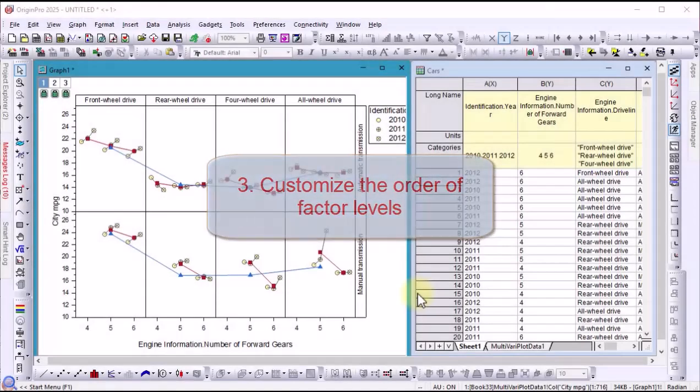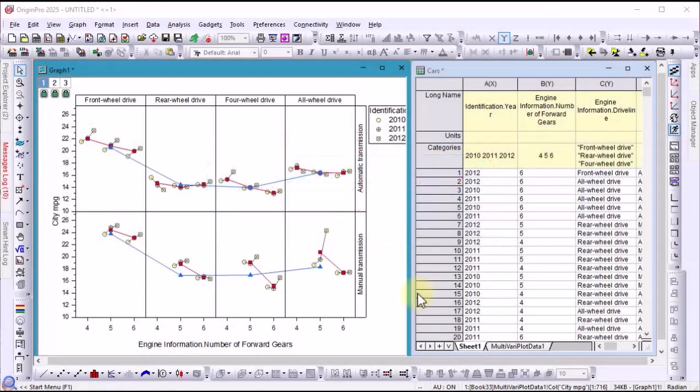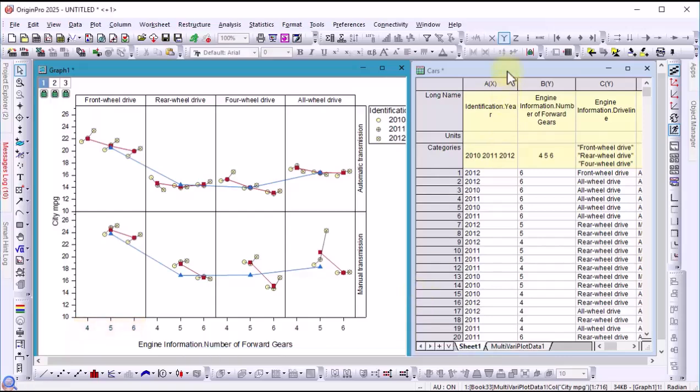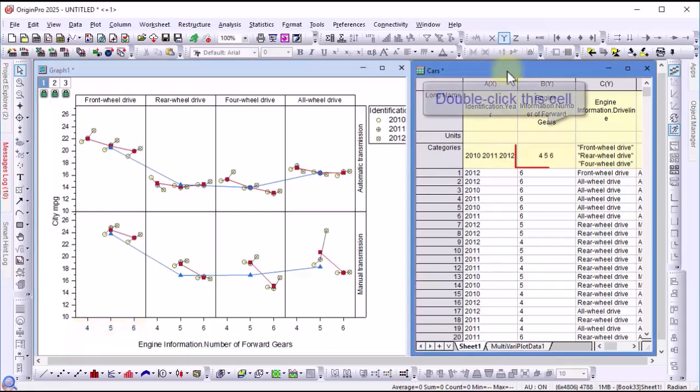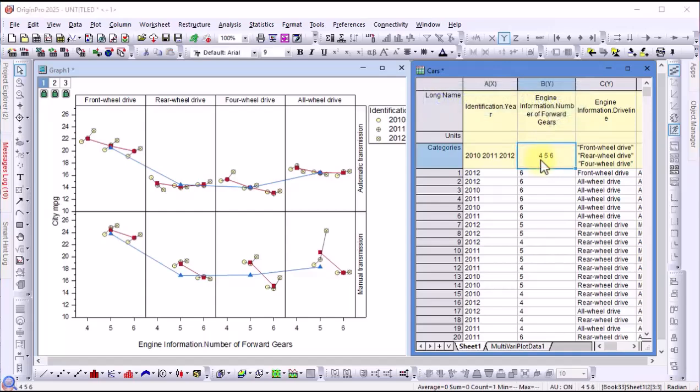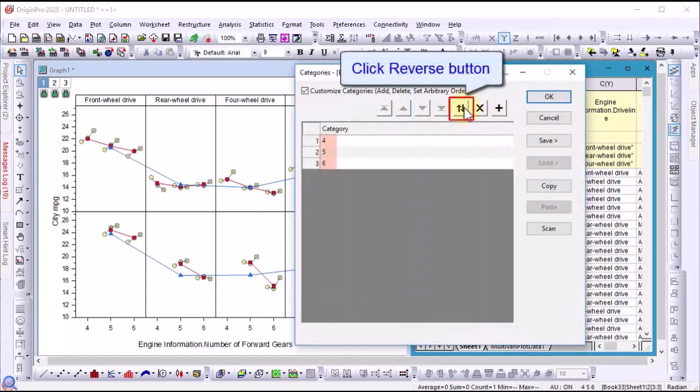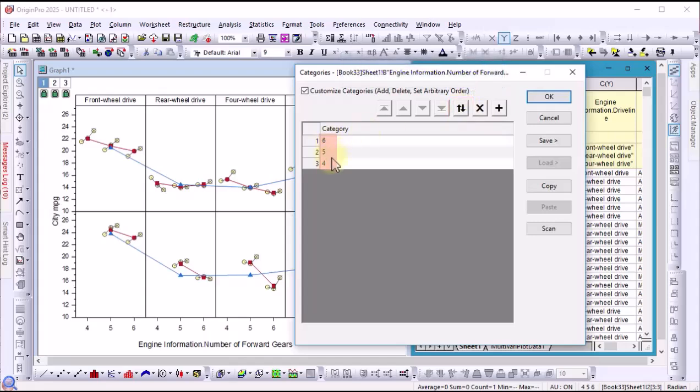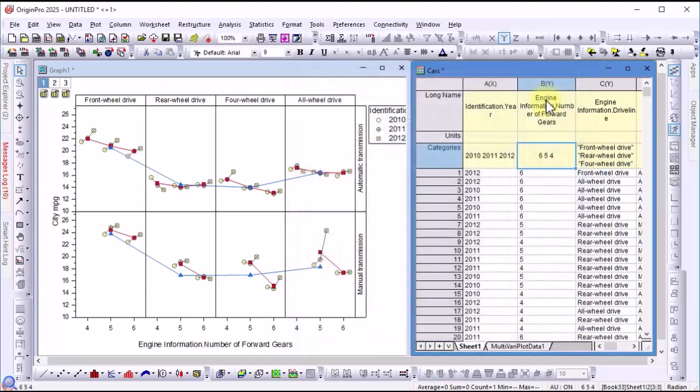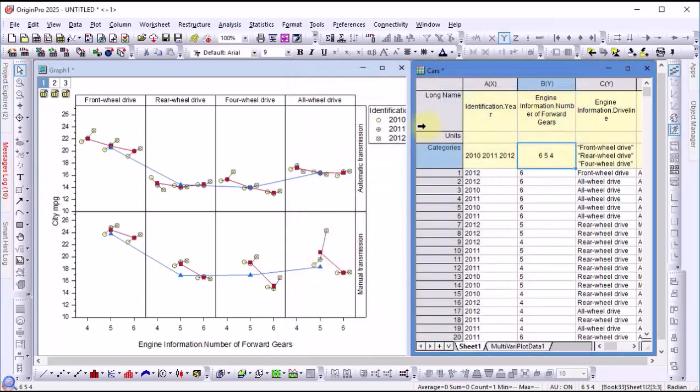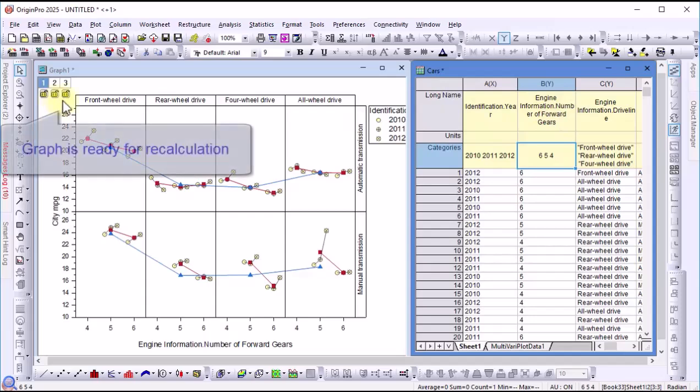Let's change the order of factor levels for the second factor. Double-click the category cell of the second factor. Then, click the reverse order button. The worksheet displays the changed order, and the graph is ready for recalculation.